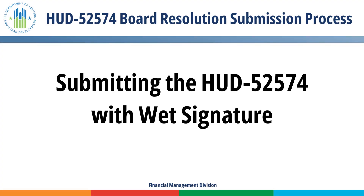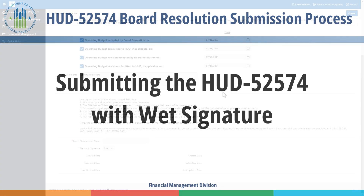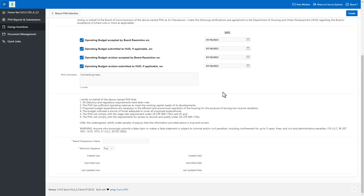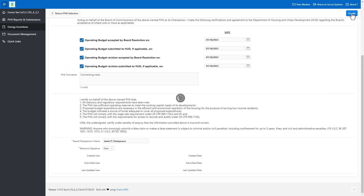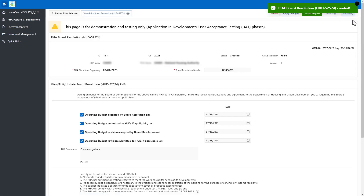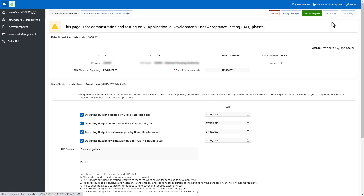Submitting the HUD-52574 with a wet signature: Please note that the preferred signature method is for the Board Chair to sign the HUD-52574 electronically rather than manually. Enter the Board Chair's full name and ensure the Electronic Signature drop-down menu is marked False. Select the Create button. The Portal notifies the user that the Board Resolution has been created, and the PHA can now upload the signed HUD-52574 Board Resolution.